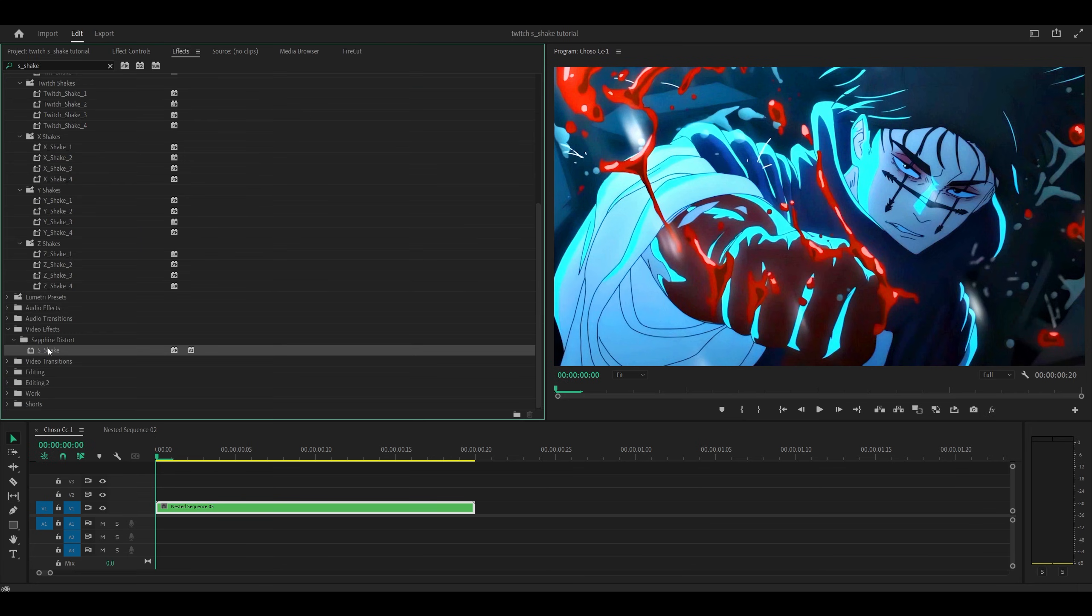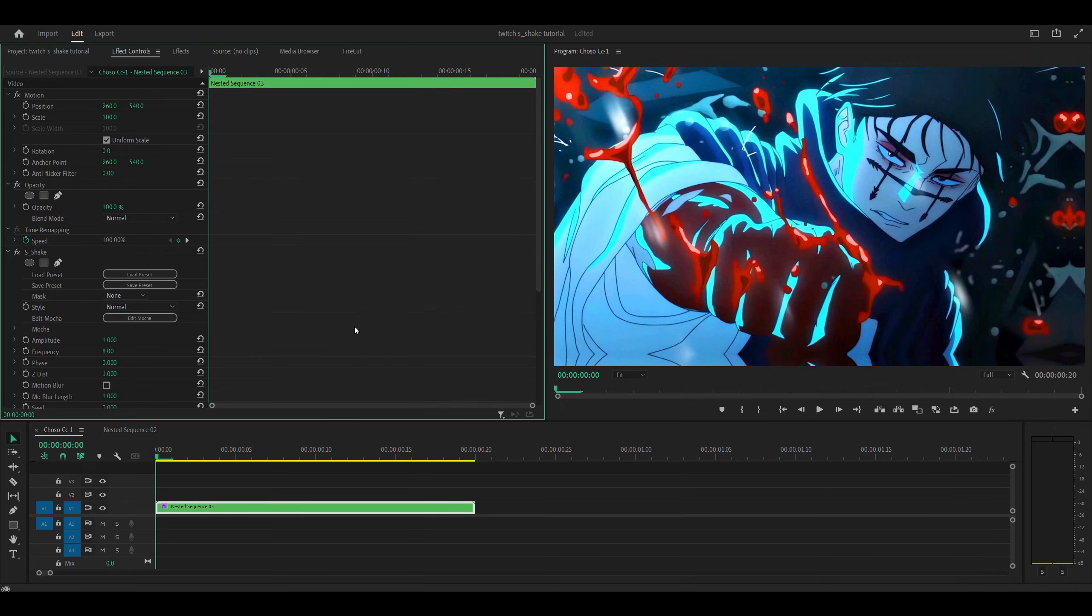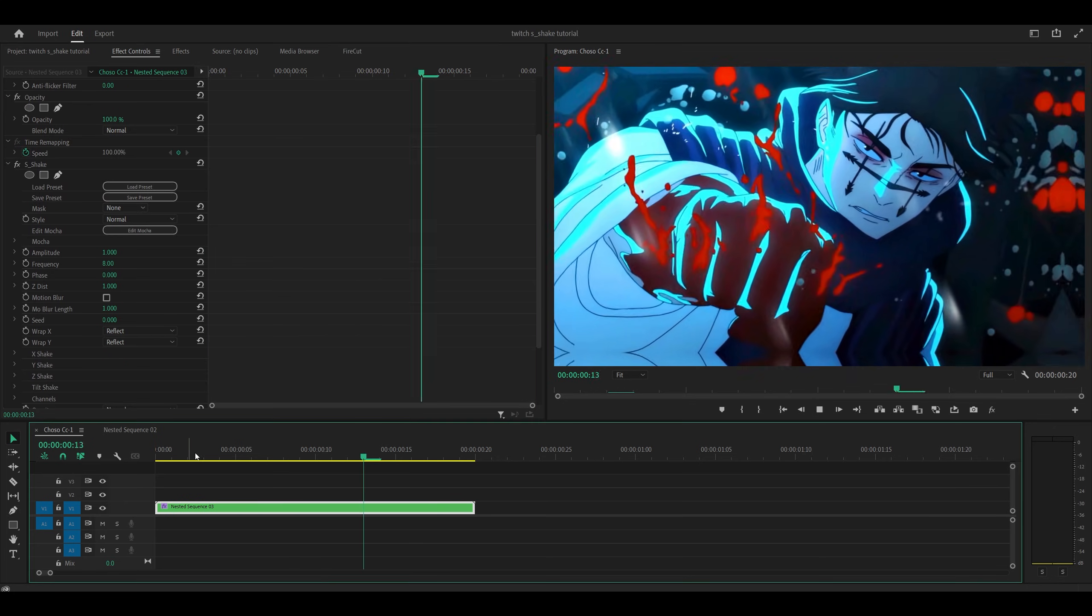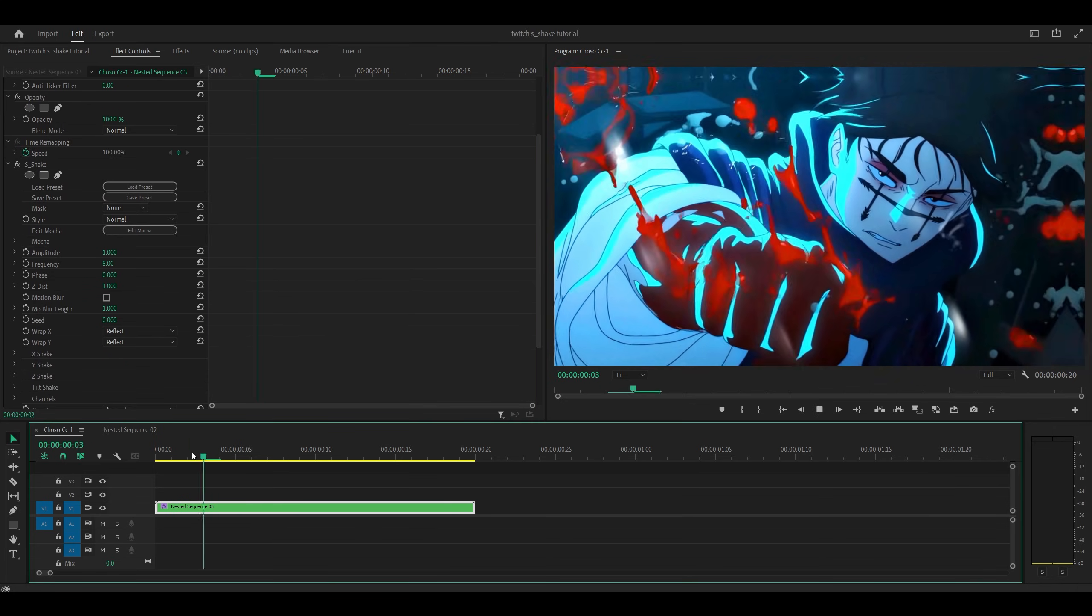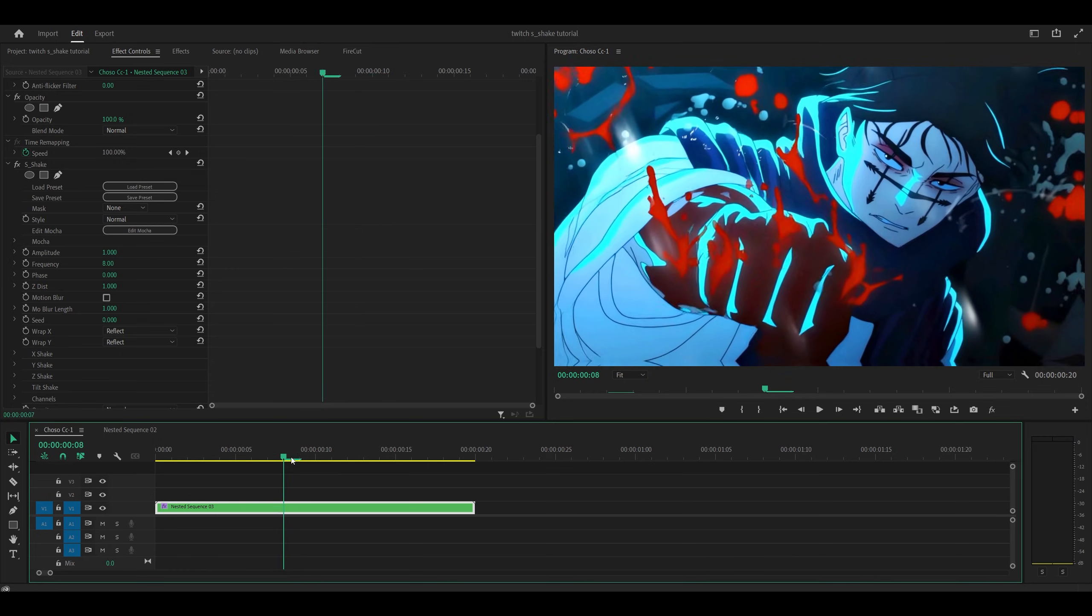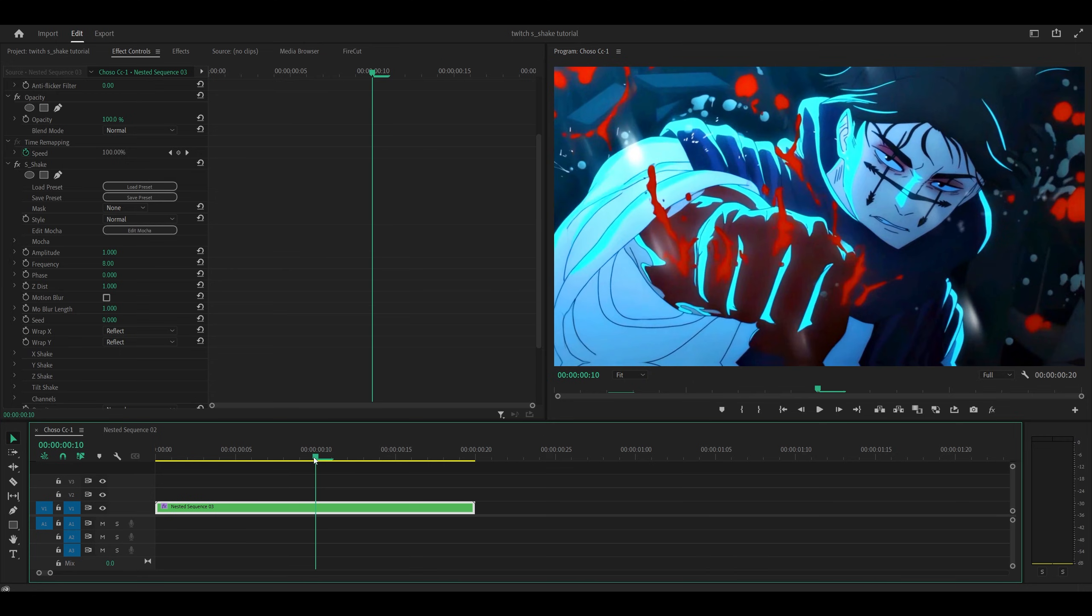Then you want to search for S-Shake which is underneath Sapphire Distort, add it directly onto your clip and head back into effect controls. Alright, so at the moment it's a consistent shake and what we want to do is slow it down over time, I think towards the middle of the clip.